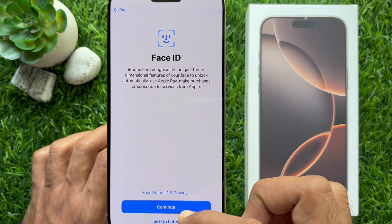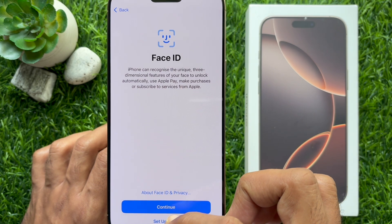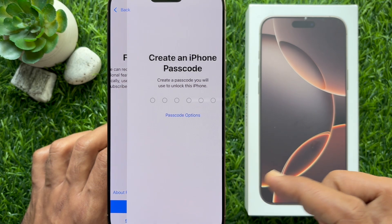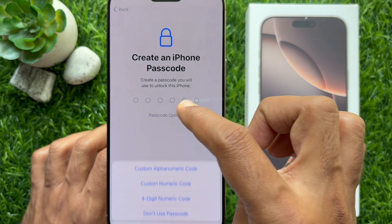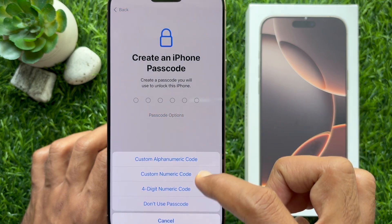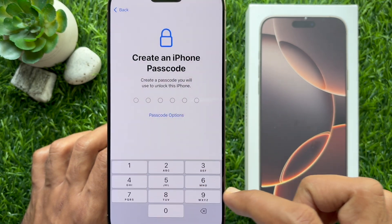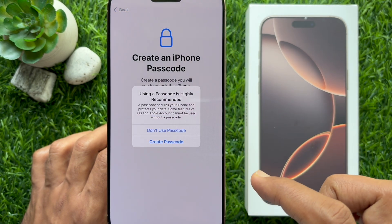For Face ID, you can tap 'Set up later.' Then for Create an iPhone Passcode, you can tap 'Don't use passcode.'